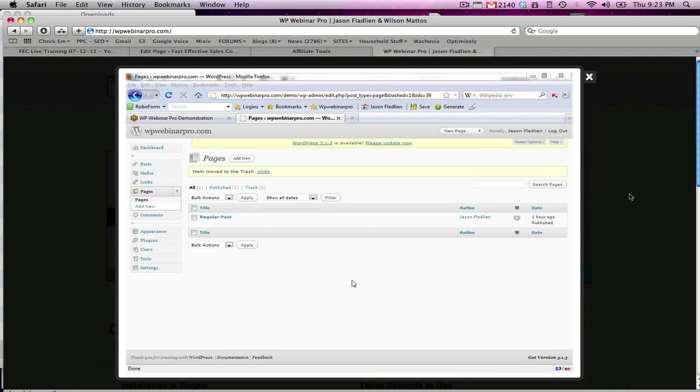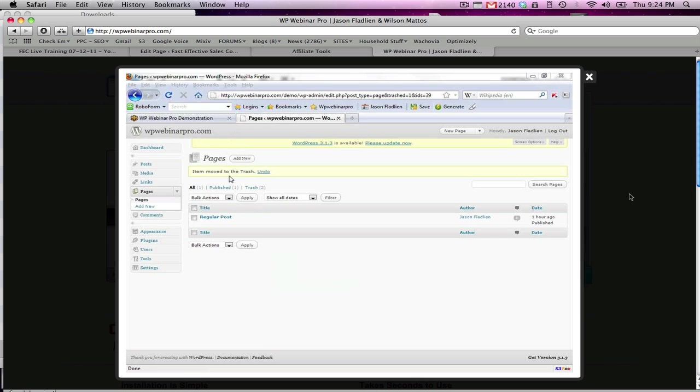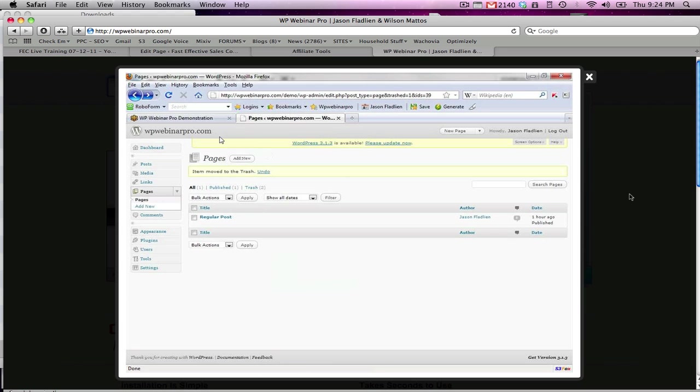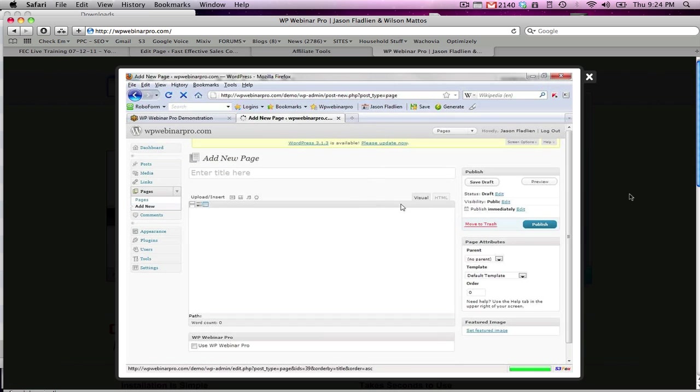Hi, Jason Fladlin here from wpwebinarpro.com. I'm going to show you how easy it is to simultaneously sign somebody up to a webinar and add them to your email list and do a whole bunch more cool stuff. As you see right now I'm in WordPress and this will work on any WordPress theme or installation. Once you've installed the WP Webinar Pro plugin, just click add new to a page.